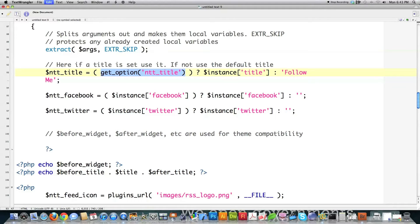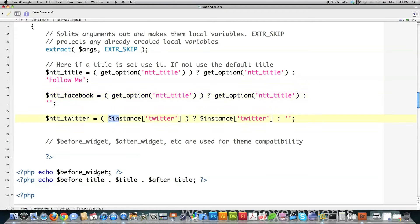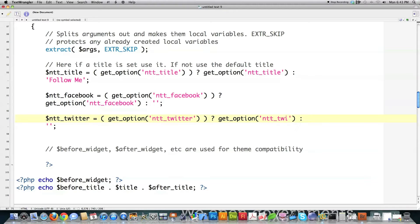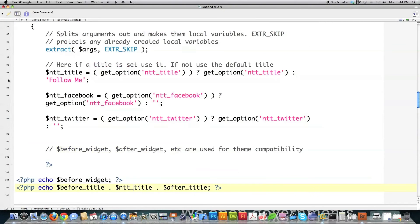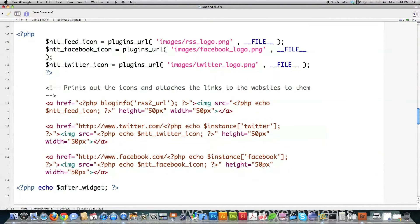I need to change the remaining variables to use those same registered settings values defined below, calling them NTT_Facebook and NTT_Twitter. Then scrolling down, I update the references in the output area to use NTT_title instead of the regular title, and similarly NTT_Twitter and NTT_Facebook. The instance value and all other values remain exactly the same.